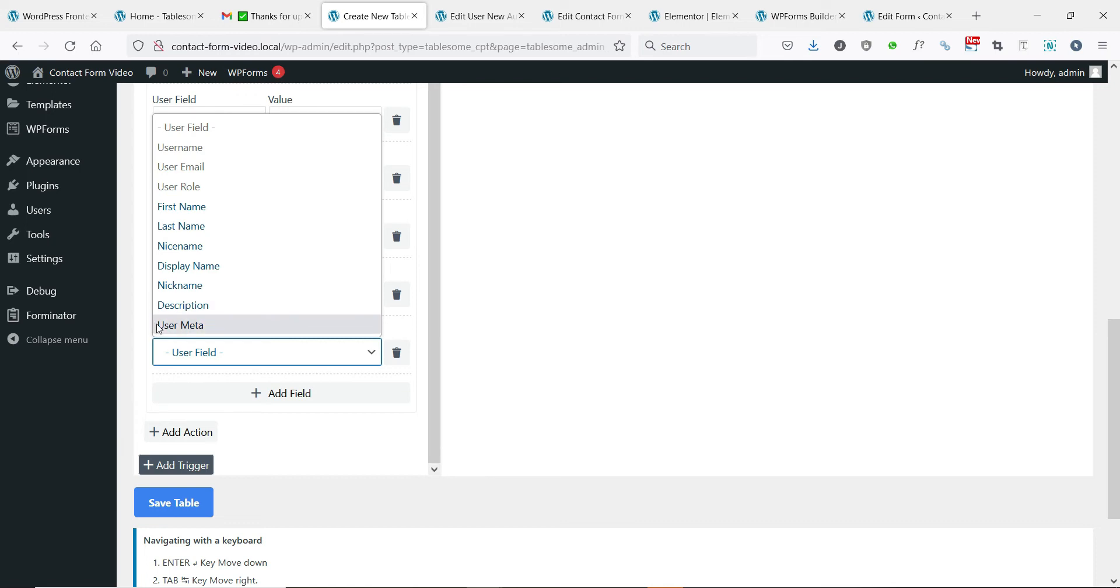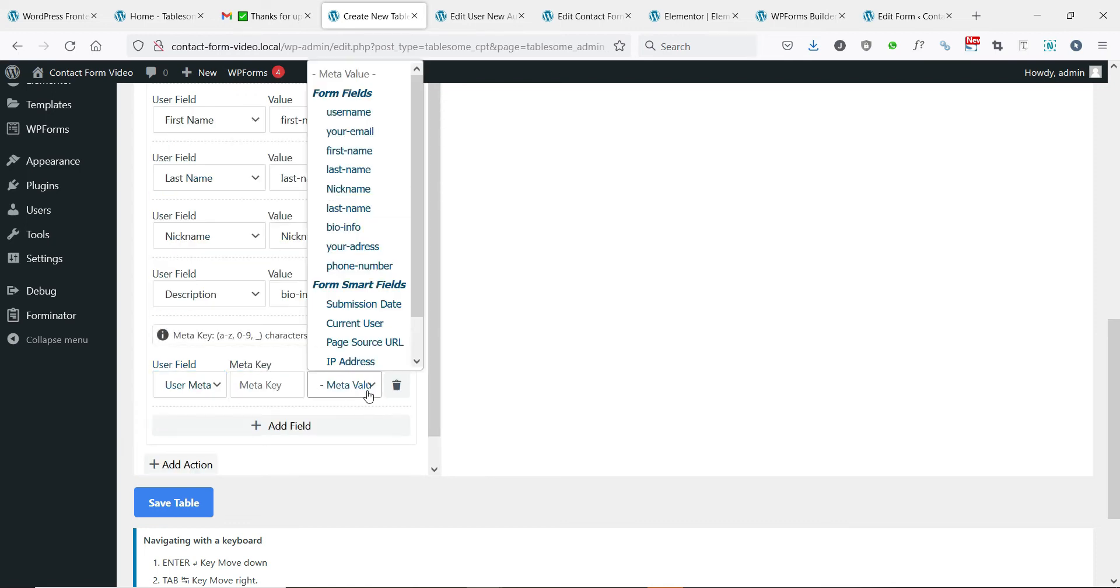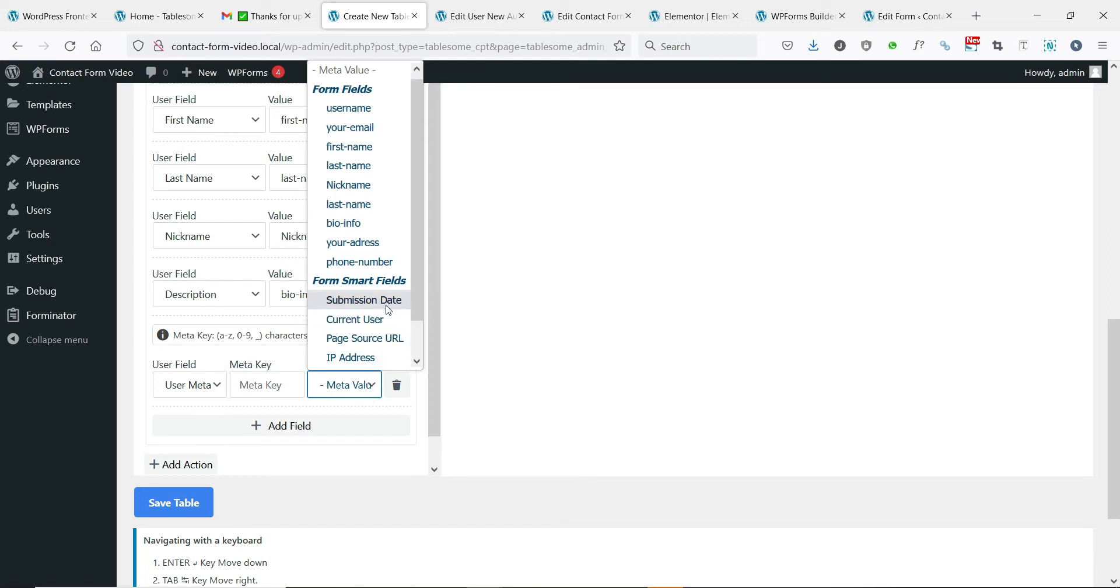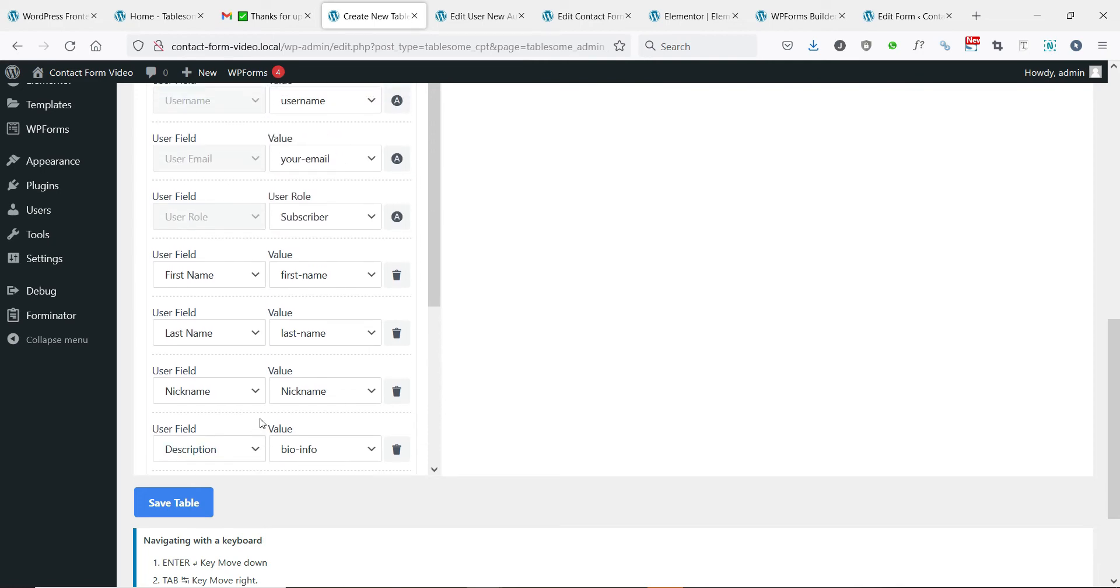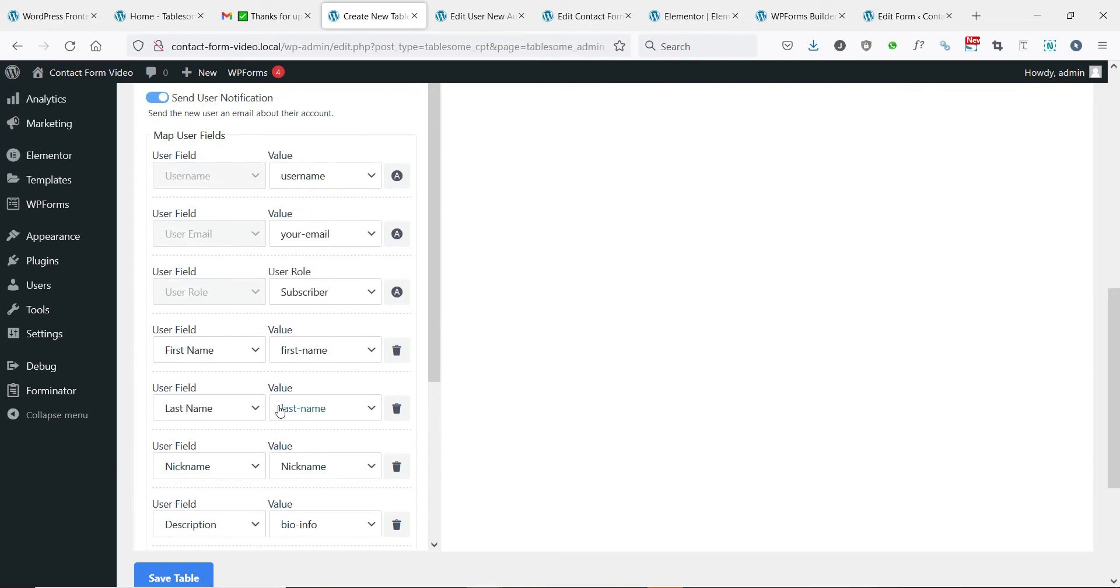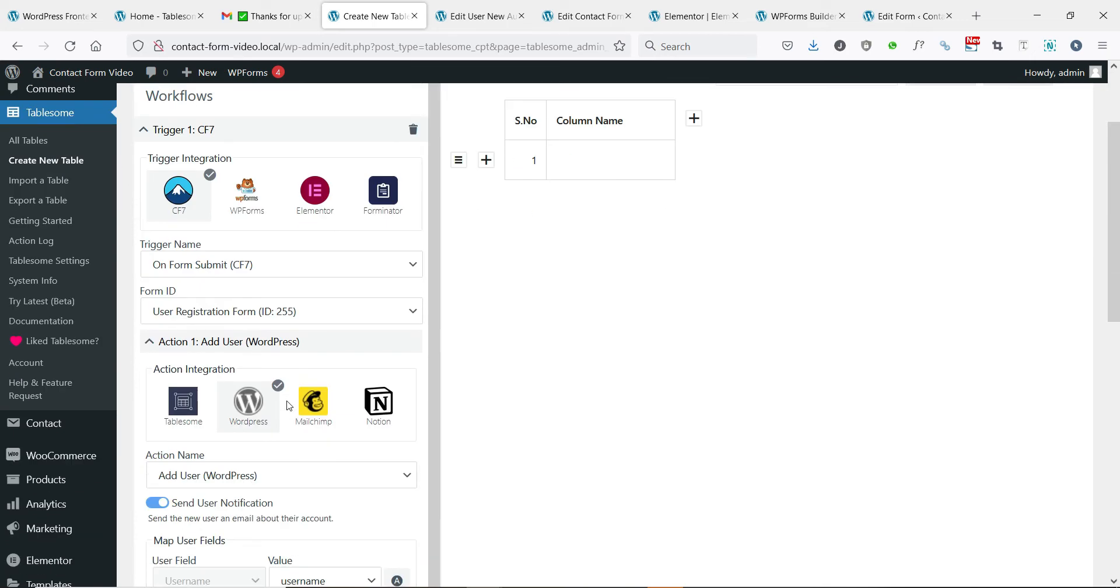If you have a custom user field, you can store it as user metadata with a meta key. After finishing the field mapping, you can save the workflow by clicking the save button.